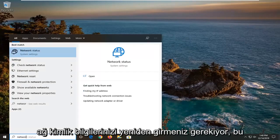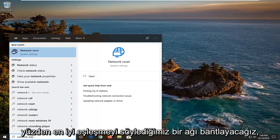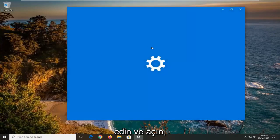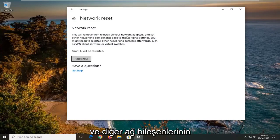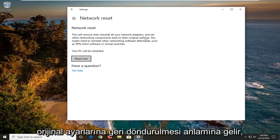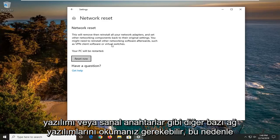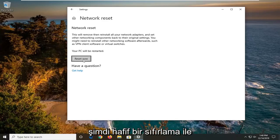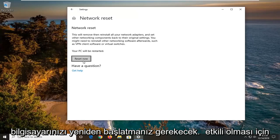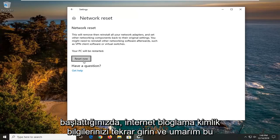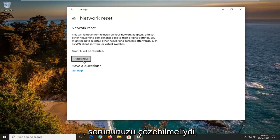You will have to re-enter your network credentials. Type in 'network reset' in the Start menu — the best match should come back with Network Reset. Open that up. It's going to say this will remove then reinstall all of your network adapters and set other networking components back to their original settings. You might need to reinstall other networking software afterwards, such as VPN client software or virtual switches. Select 'Reset now,' restart your computer, enter back in your internet login credentials, and hopefully this will have resolved your problem.